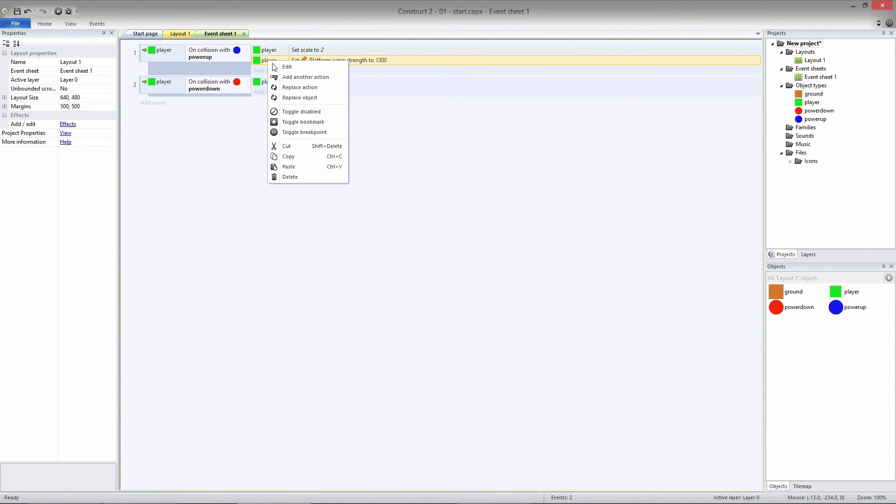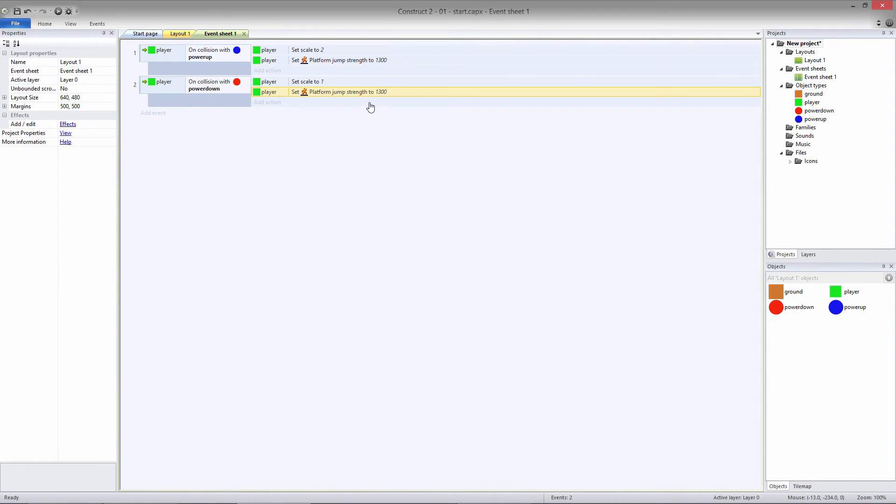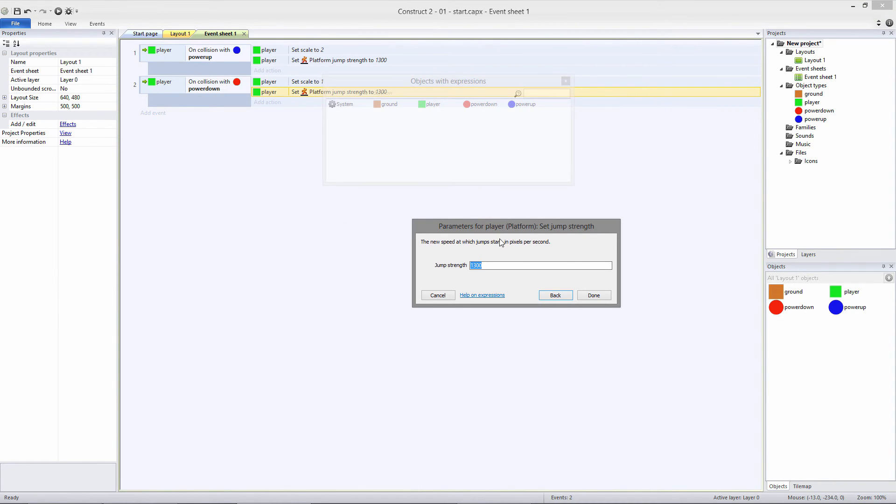I'll copy and paste that action to the Power Down Collision event and change Jump Strength back to 650.